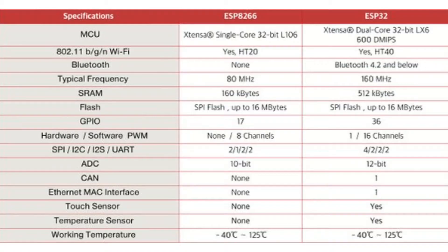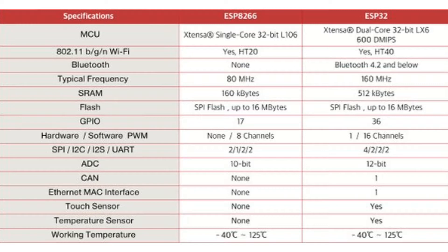If you compare ESP32 with ESP8266, you'll find ESP32 is much better. First of all, it's a dual-core MCU with higher frequency. It has temperature sensor, touch sensor, and hall sensor built-in, and much more. So it's much better than ESP8266.